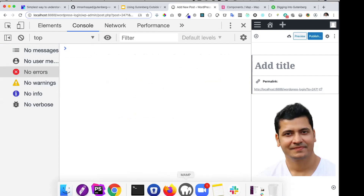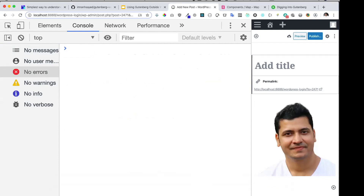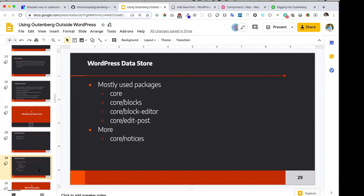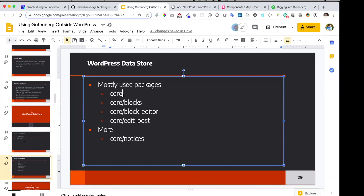Now it becomes easier for you to understand your default store — the core default stores that are already available in WordPress. The most commonly used ones are: core, core blocks, core block editor, core edit post, and core notices. These are some of the main ones you would probably want to use.